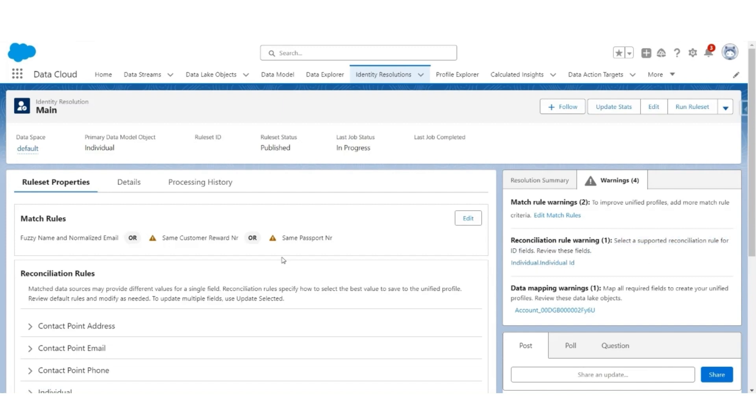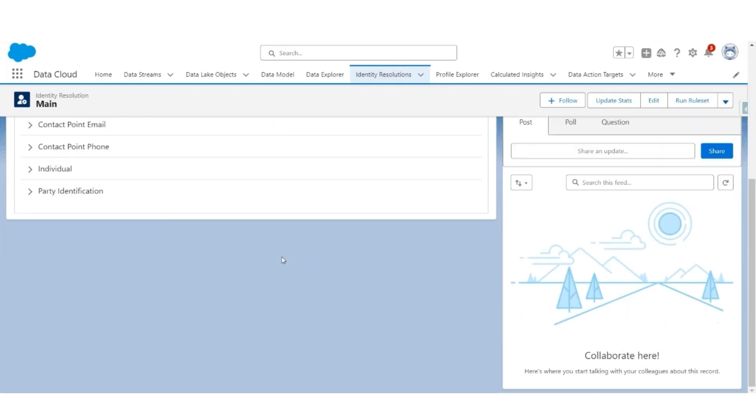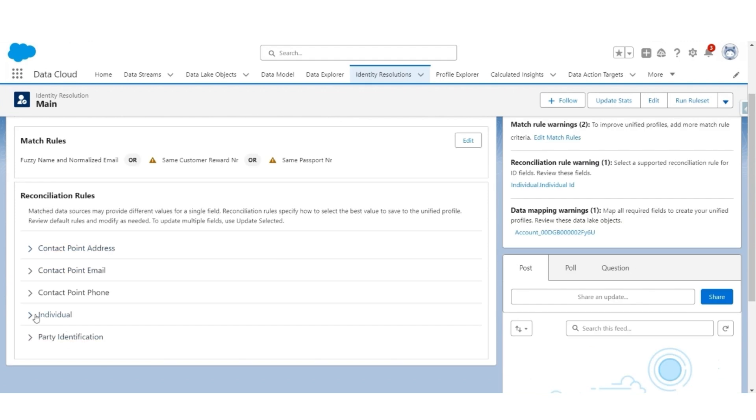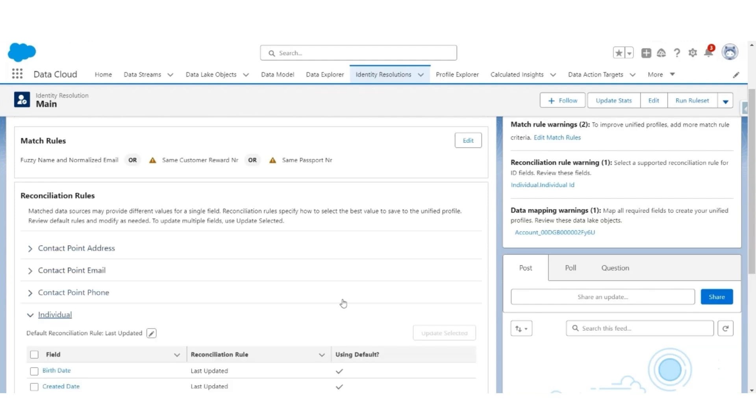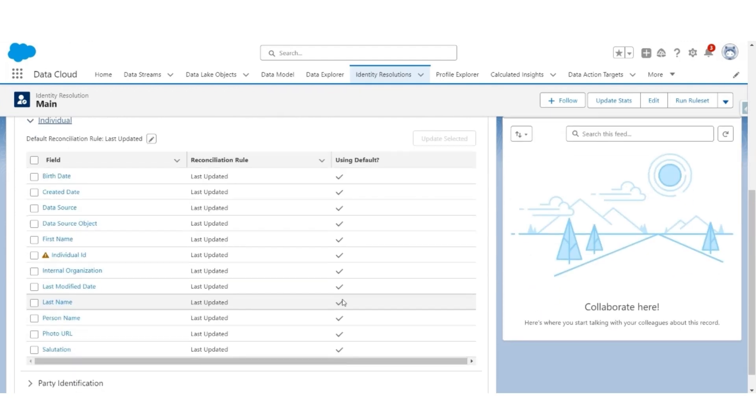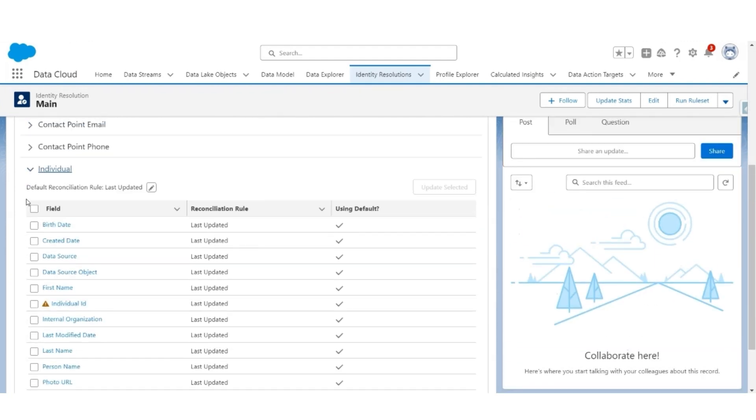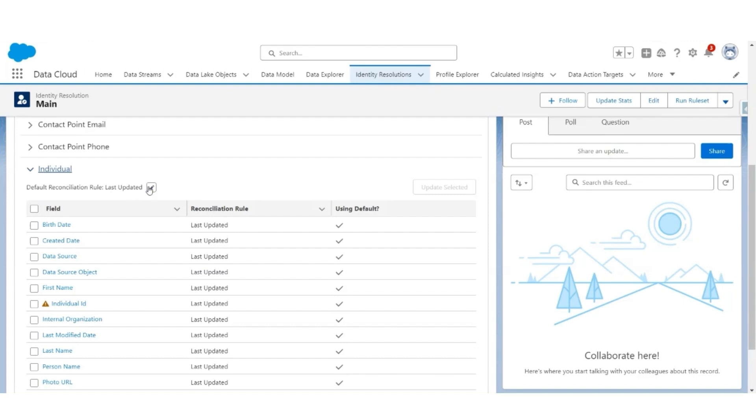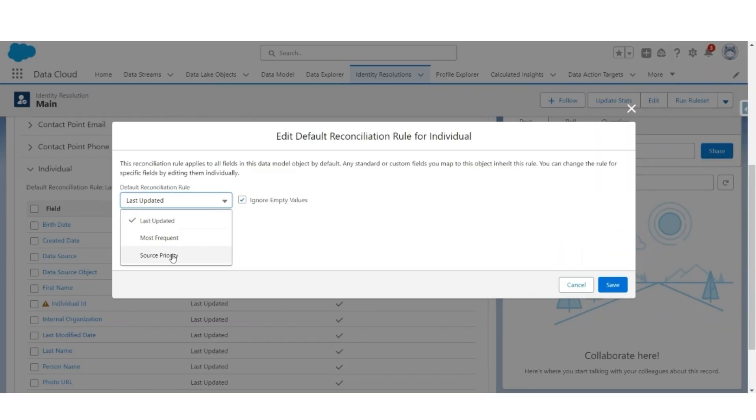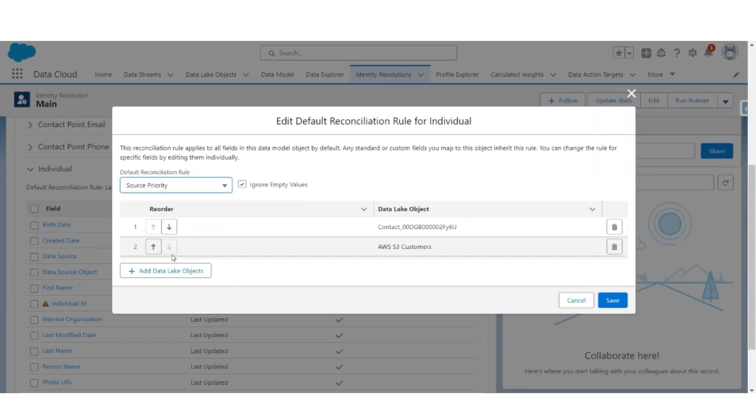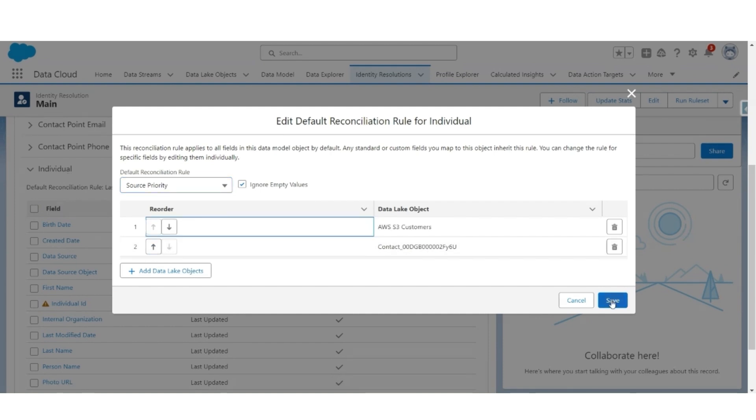But we should look at this warning which says select a supported reconciliation rule for the ID fields, especially in the individual object. So let's look at the individual object. By default, the reconciliation rule is last updated. So the individual record which was last updated is considered as the latest one and its values will be considered. Let us change that from last updated to source priority and let's give a priority to AWS S3 above Salesforce contact object. Let us save this.